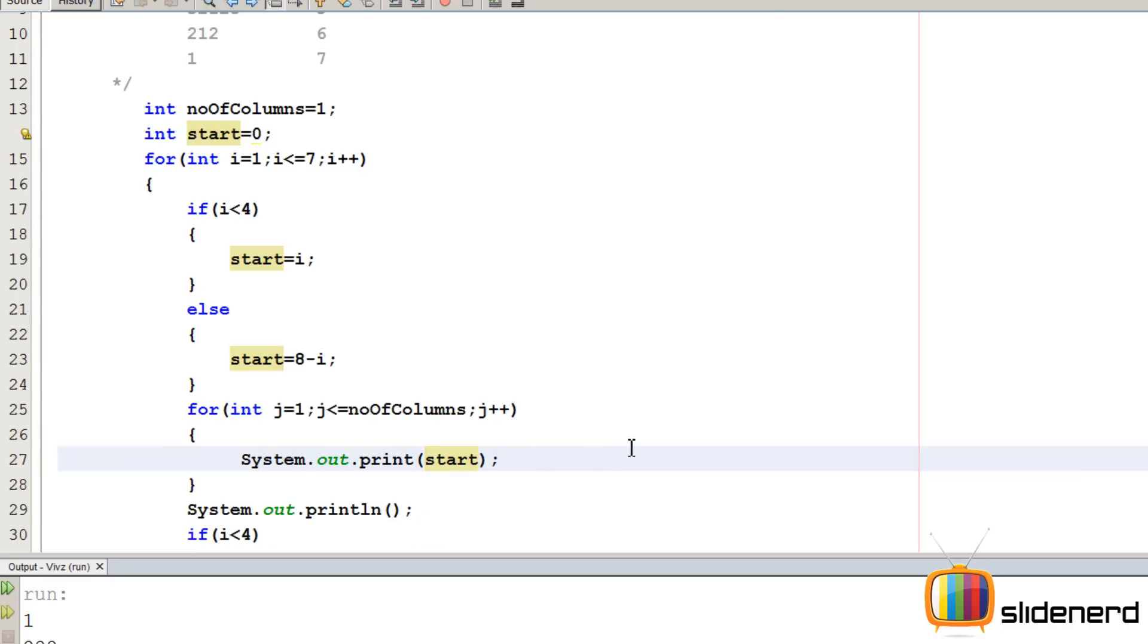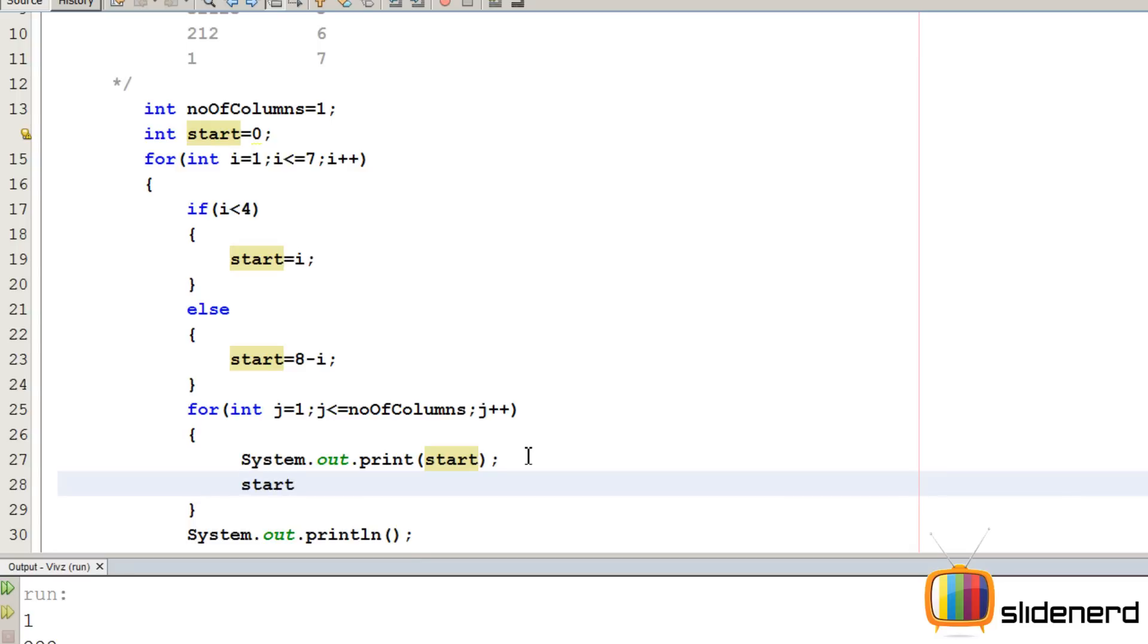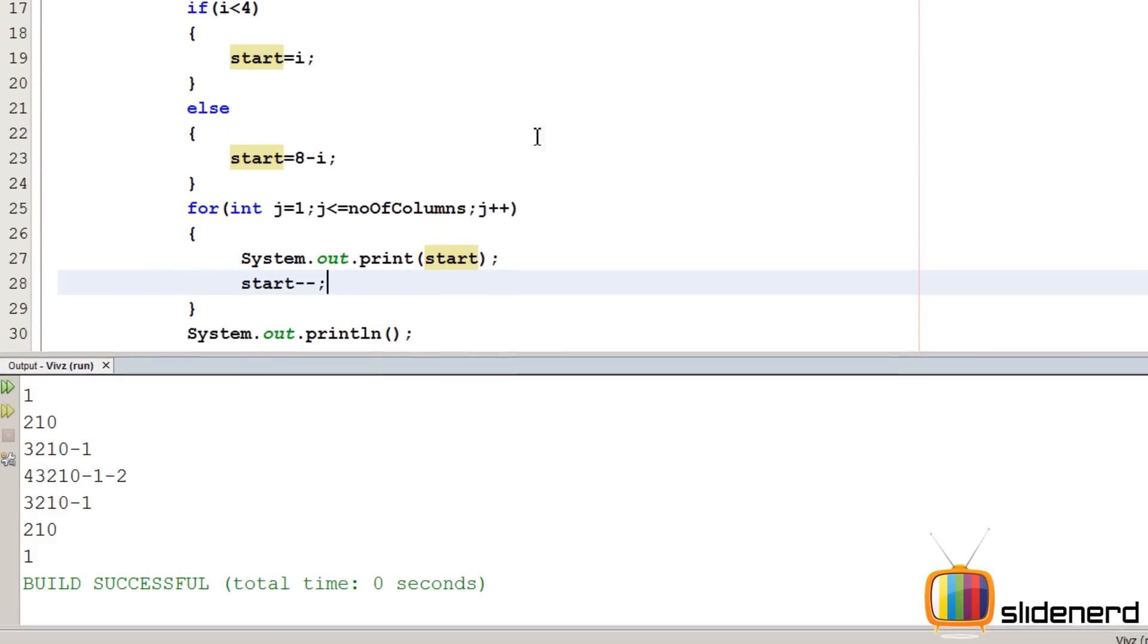What we do is something very simple. Inside this loop, we print start and we decrease it each time, right? We say start minus minus. So let me go ahead and run this and see what happens. Ctrl S, Shift F6.